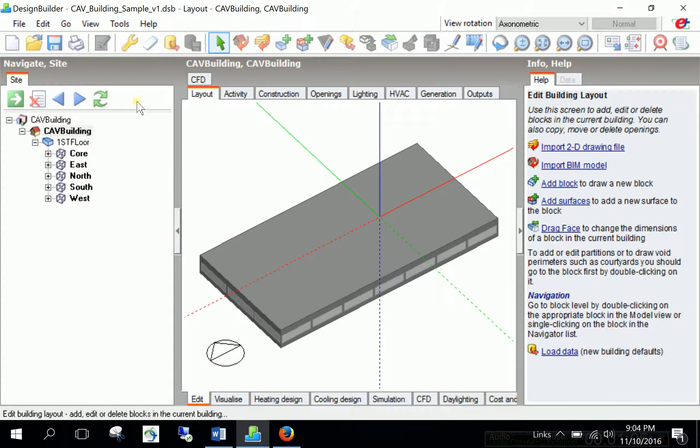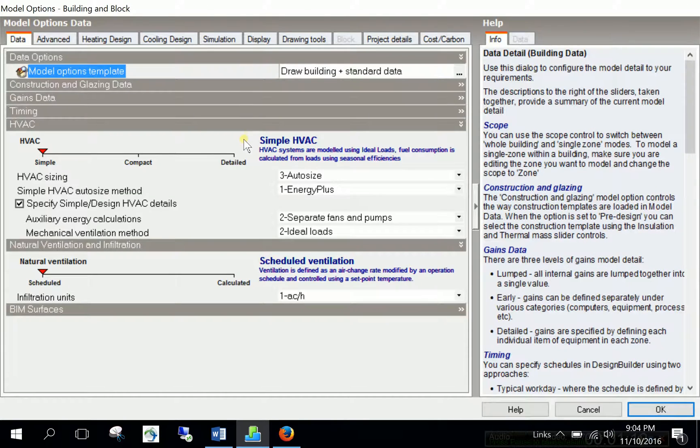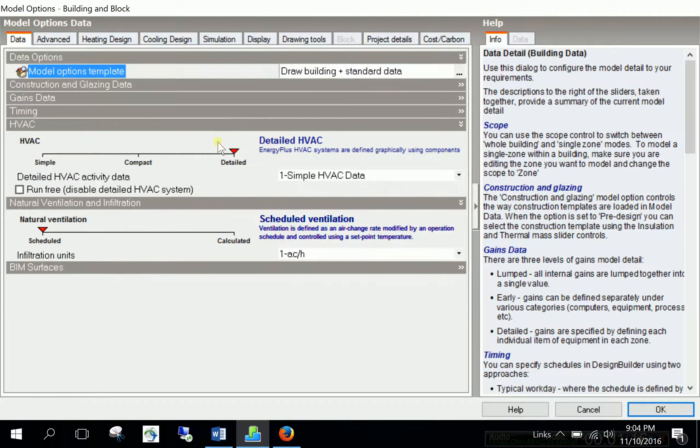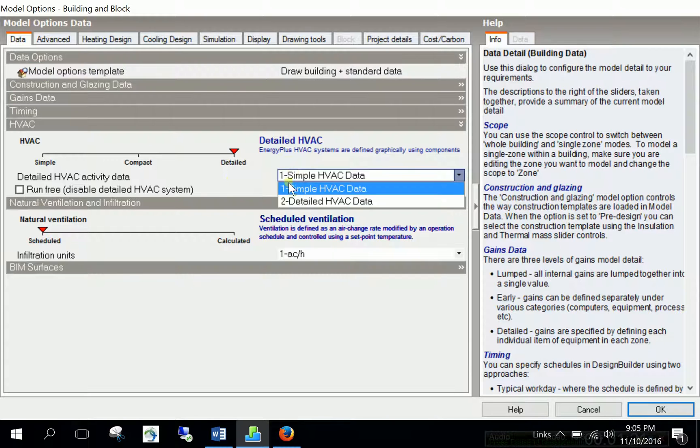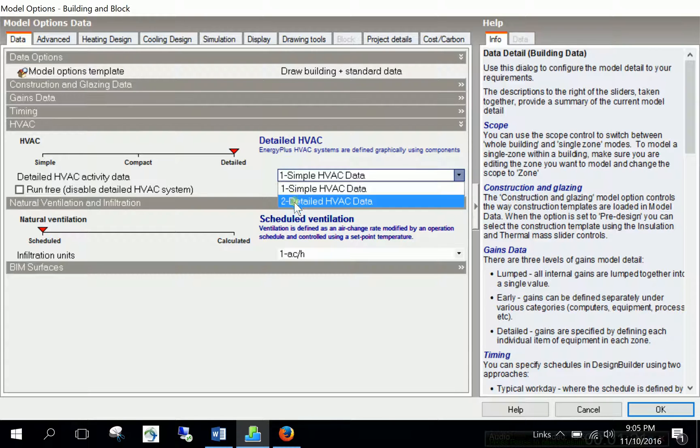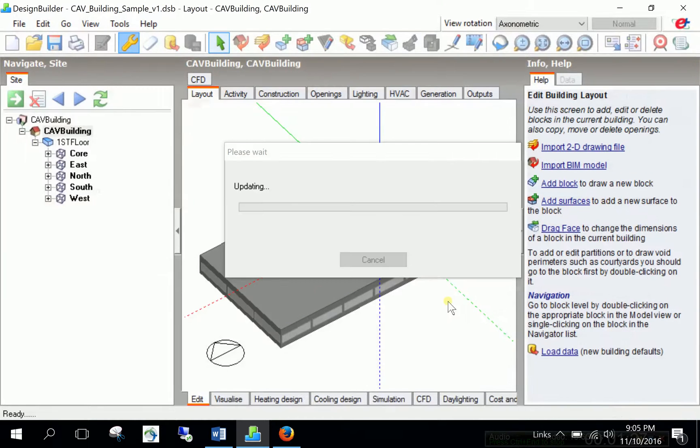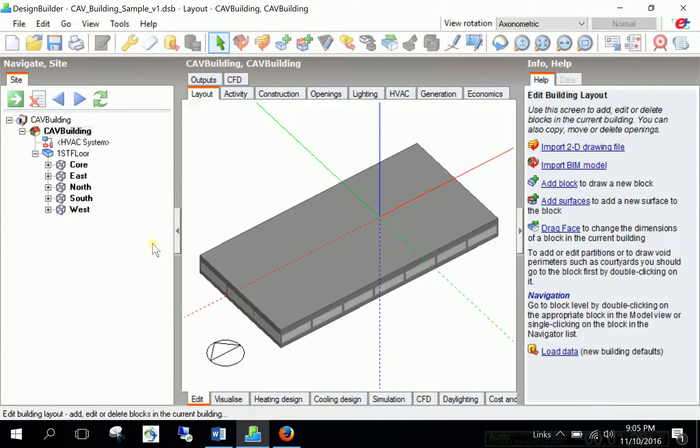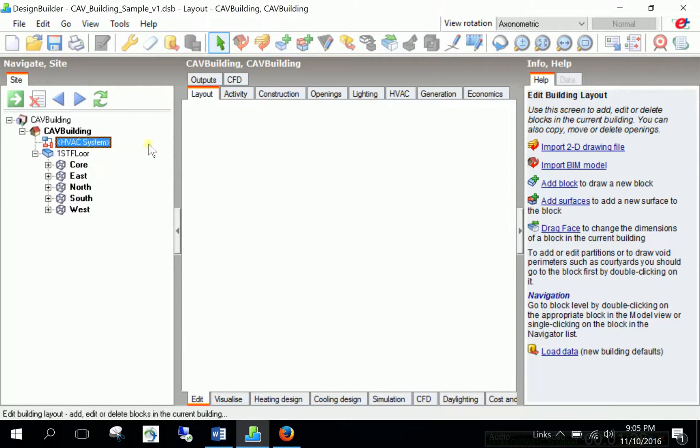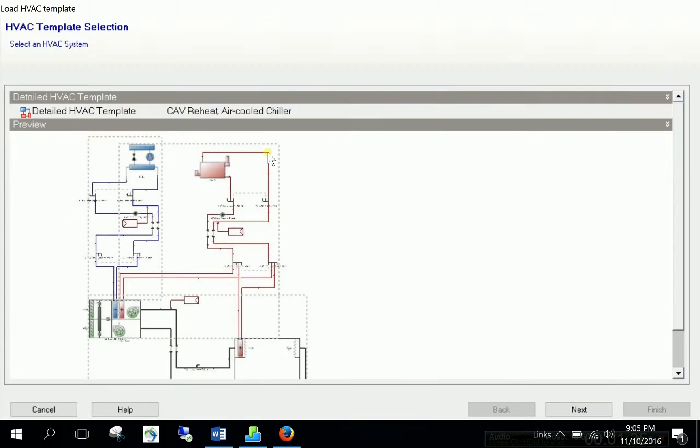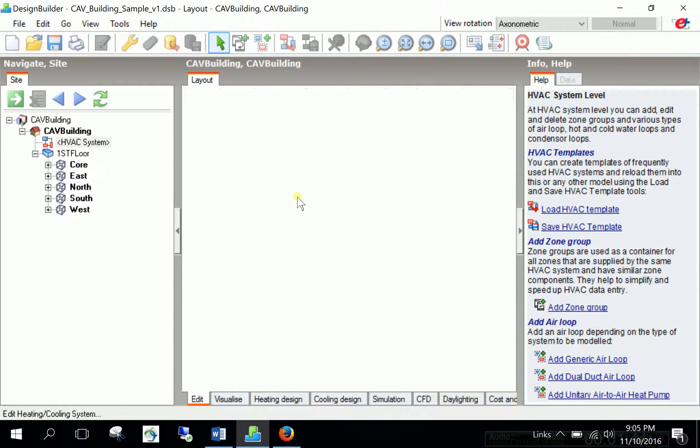Again, starting from scratch, we should go to the model options function and then click. And then we will see now it's in simple. It should be detailed type. And in the detailed HVAC, we should choose type 2 detailed HVAC data and hit OK. And then Design Builder initializes the system and puts a new tab here and the component tree. And I will initialize the HVAC system. So, we will directly skip this. We are not going to use any object from the library, any template from the library. I say cancel.